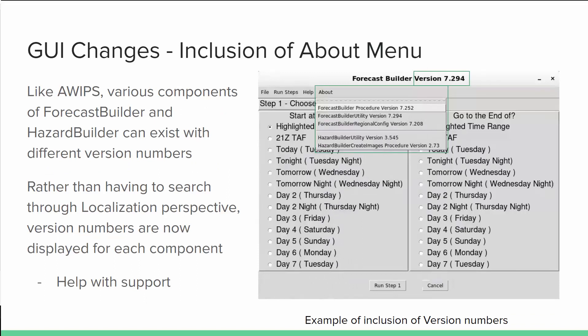Another feature with Forecast Builder version 7.2 is the new About menu, which allows you to see what version numbers each portion of Forecast Builder or Hazard Builder are. The version number is also displayed at the top of the GUI, mainly to help with support so the technical support team can easily identify which Forecast Builder version you are using.